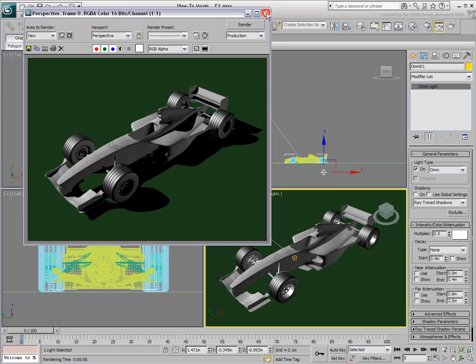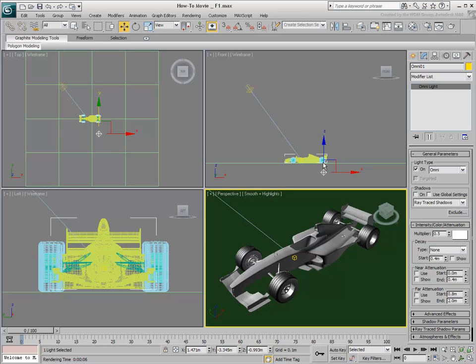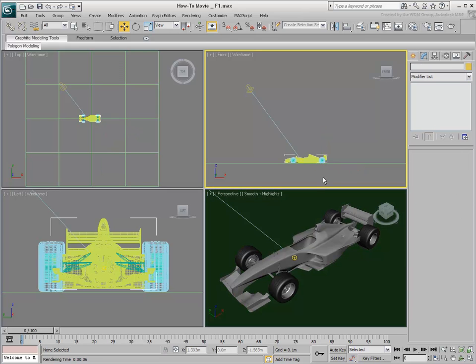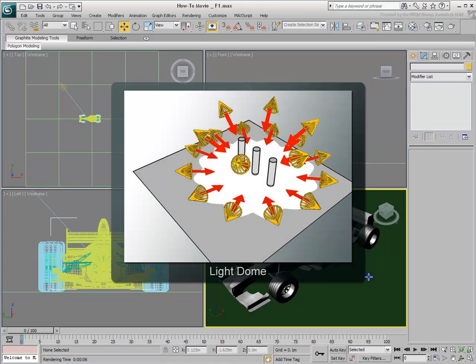To simulate better daylight, you can create a light dome. A light dome is a set of instance lights placed in a dome-like pattern. They usually cast soft shadows because their intensity is not very high.